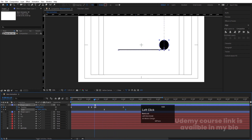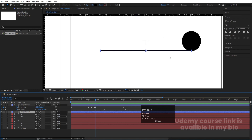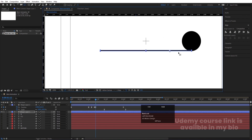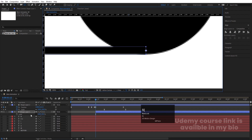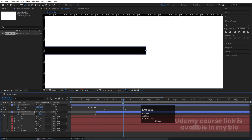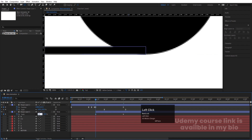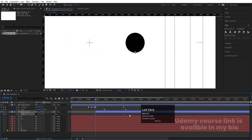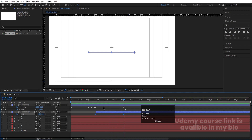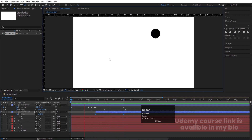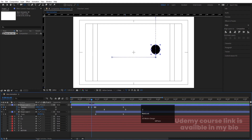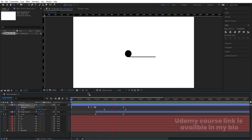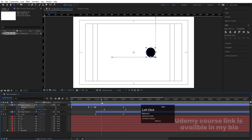Select the shape layer, press Y for the Pan Behind tool, and holding Ctrl snap the anchor point to the top. Press S, move to that point, create a keyframe, go to the last keyframe, create another, and at the start set the scale value to zero. Select those keyframes and hit F9. You'll now get the bouncing ball animation. Adjust the mid-keyframe position slightly upward for extra bounciness.